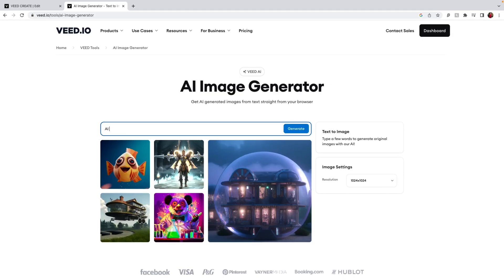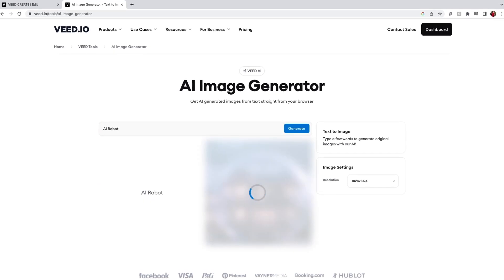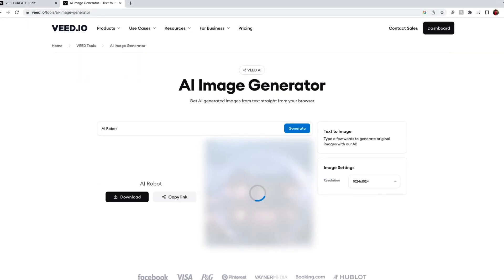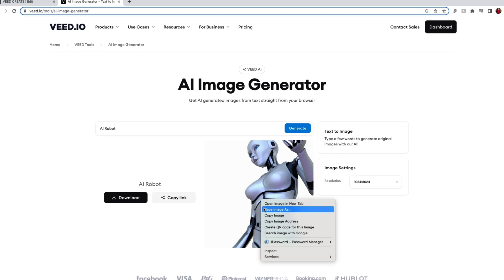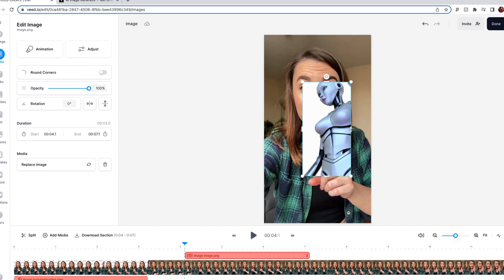Bonus AI tool: if you can't find any images that you're looking for, Veed offers a free AI image generator so you can create all your own images using AI and you don't even need to download and re-upload it. Simply copy and paste it onto the video canvas.